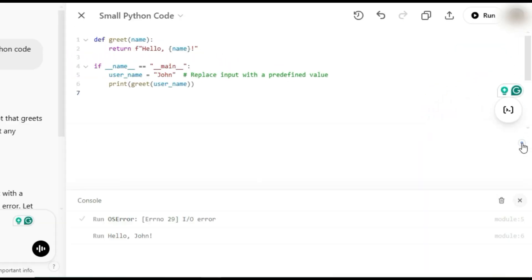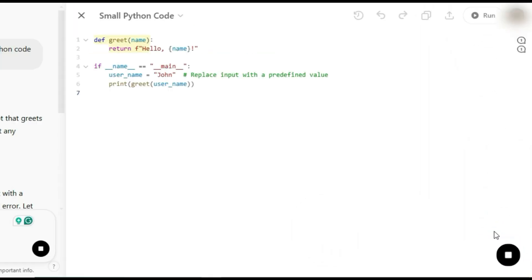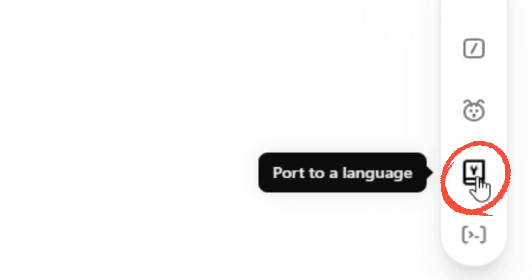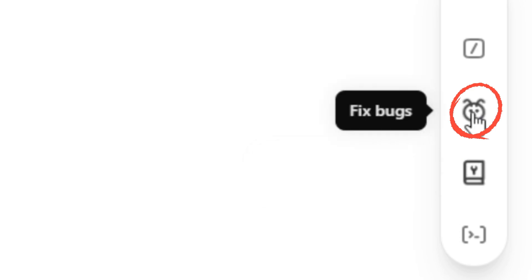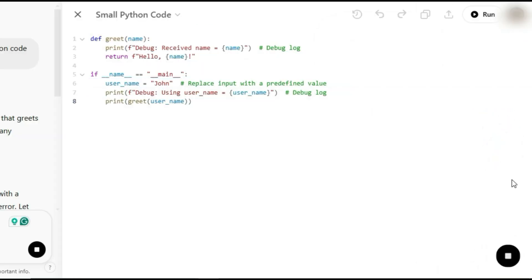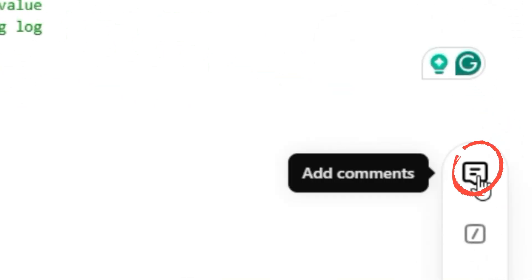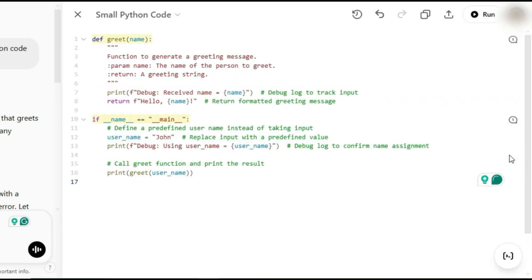For developers, there are some extra tools: Code Review — get instant feedback on how to optimize your code. Port to Another Language — convert your code to JavaScript, Java, PHP, and more. Fix Bugs — ChatGPT will find and correct errors for you. Add Logs — easily insert logs to track execution and improve performance. Auto-commenting — generate explanations for your code without lifting a finger. So yeah, Canvas mode is a game changer, whether you're a writer, creator, or developer — it takes ChatGPT to a whole new level.